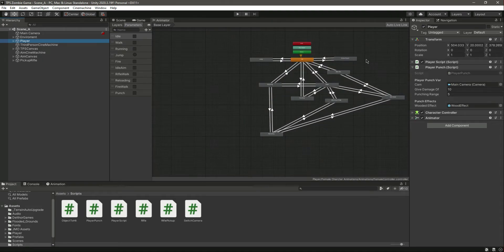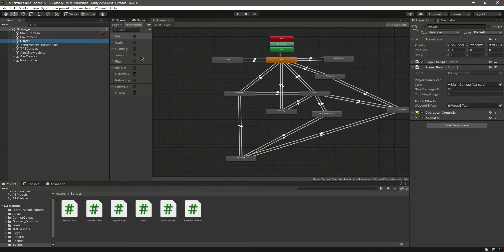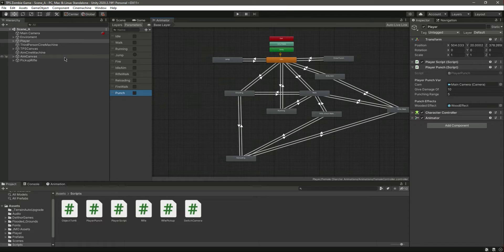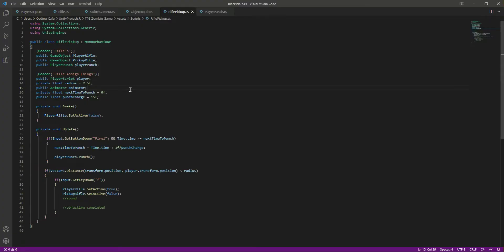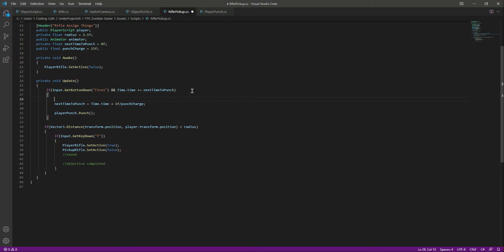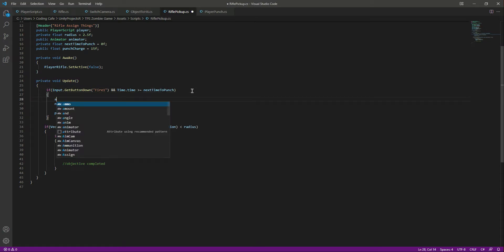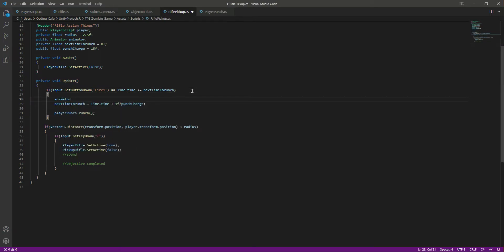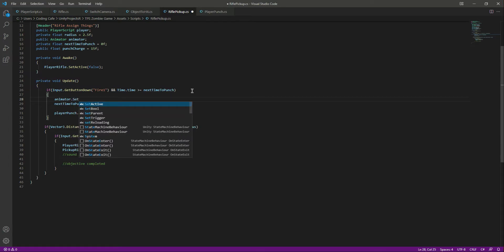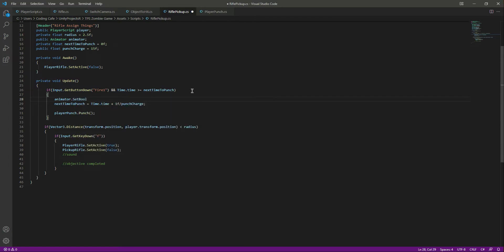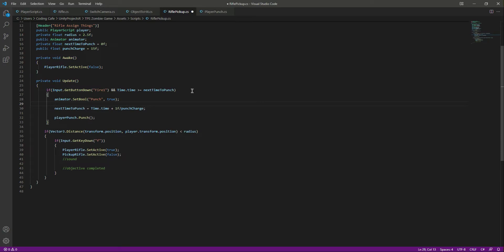We have the cross punch animation right there and this is the parameter for the punch. Right here when we press the mouse left button, we will say animator.setBool and we will set the punch to true.